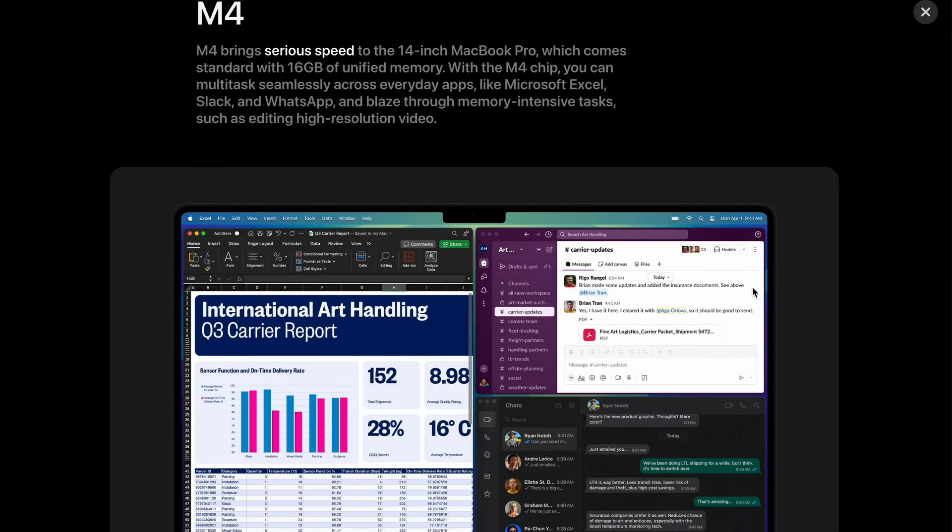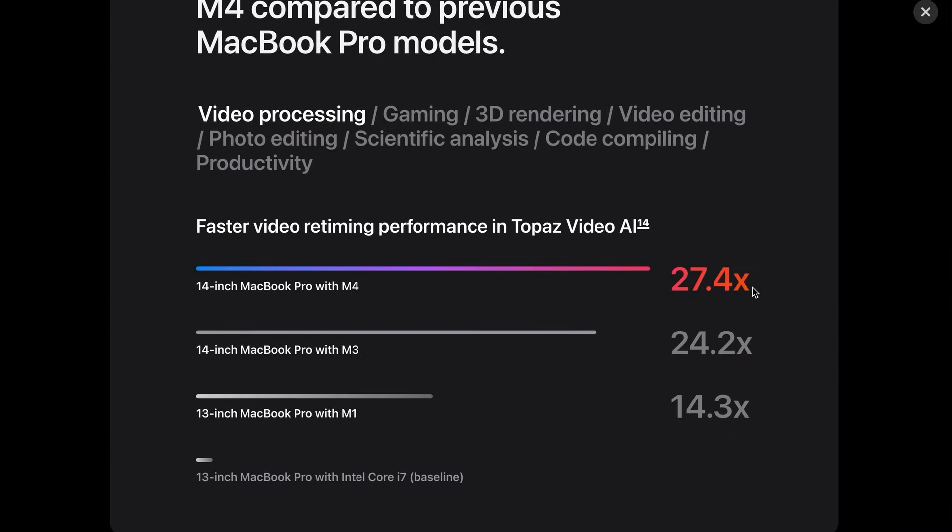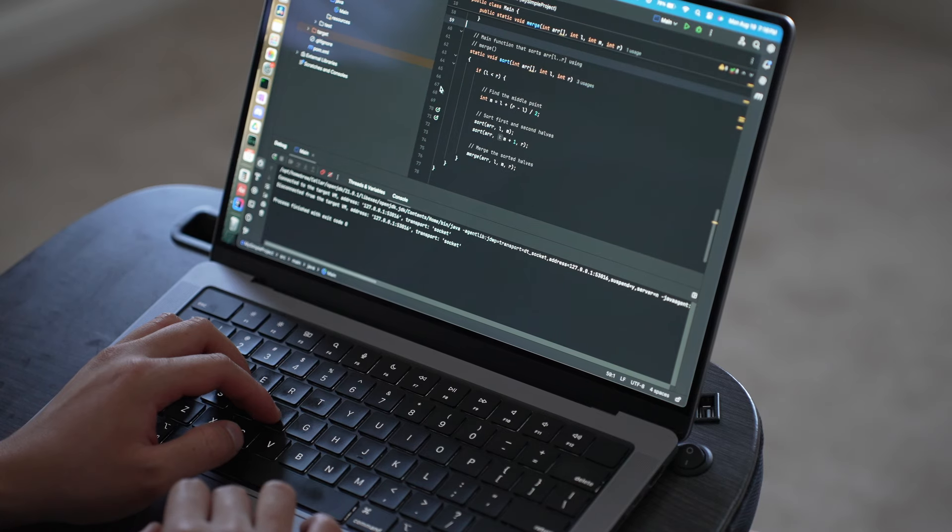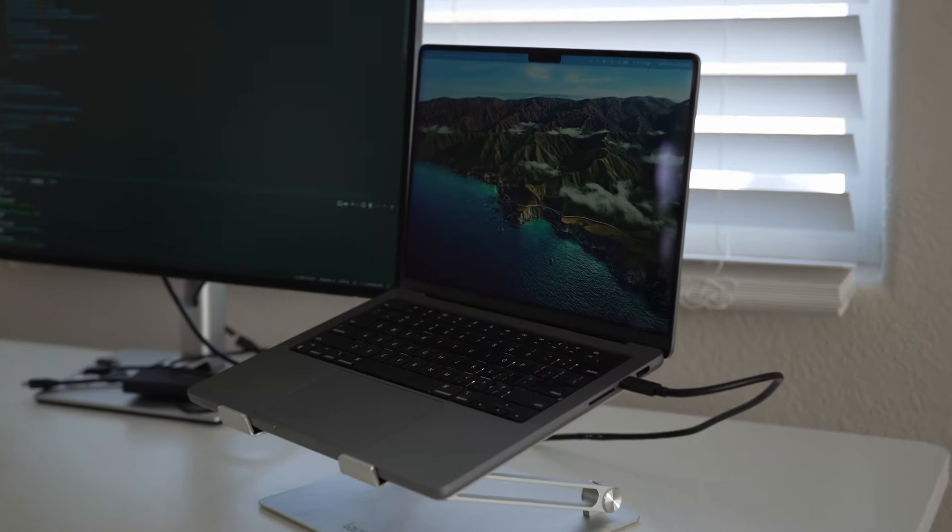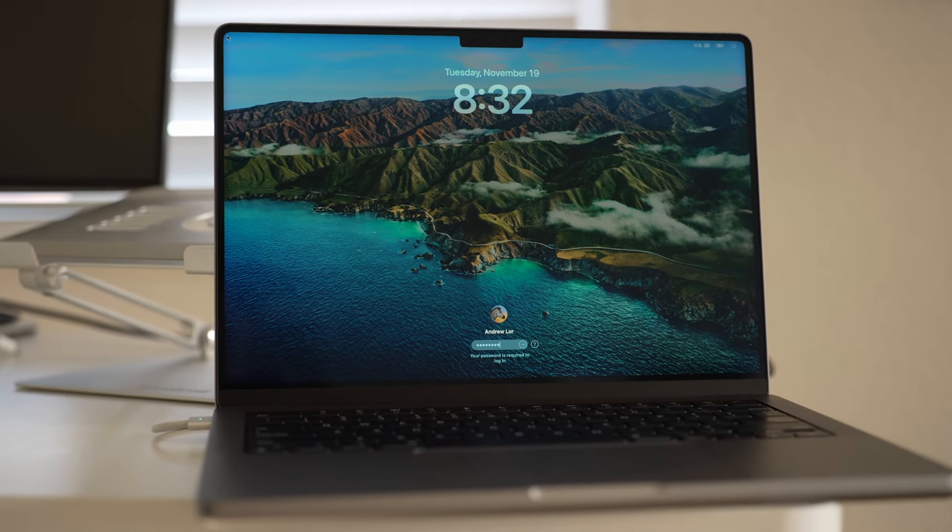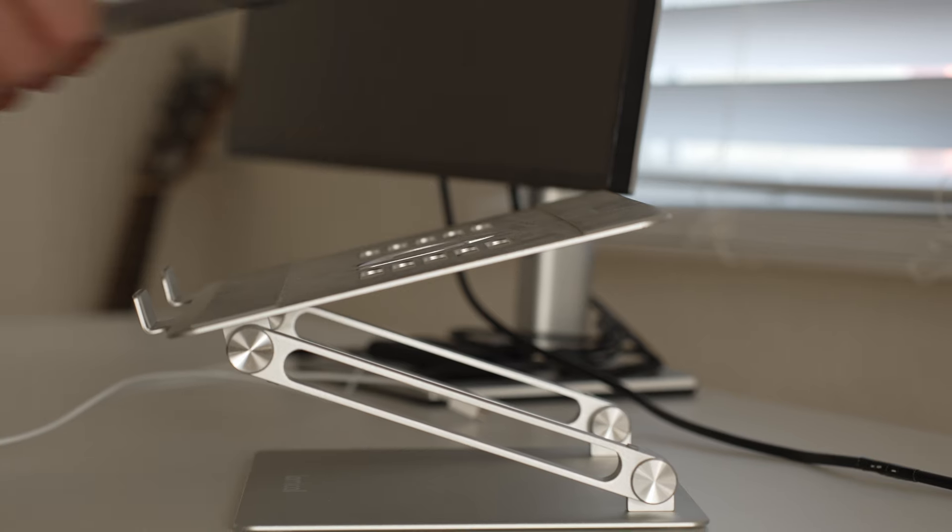So after using the M1 MacBook Pro for a few years, I think I want to upgrade to the M4 processor and upgrade the screen to a 16-inch screen because I find that the 14-inch is just slightly not enough real estate for me. And so that's the laptop that I'm looking forward to upgrading in the future.